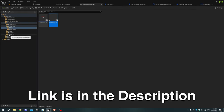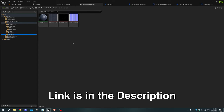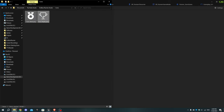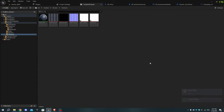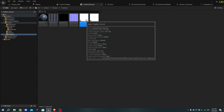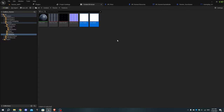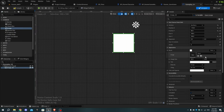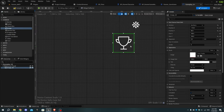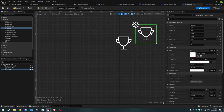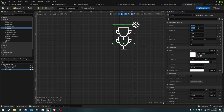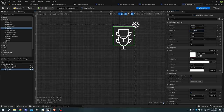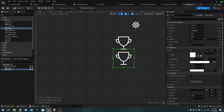Download the icons from the link in the description, then open the content browser, go to the Textures folder and import the two images. Select the trophy icon, go to the widget blueprint, select the image, and in the details panel select the arrow button to insert the image. Duplicate the image and replace it with the rank icon, then adjust the images as shown.